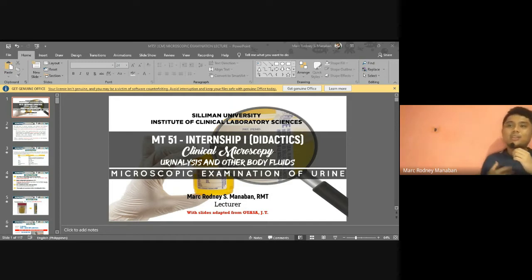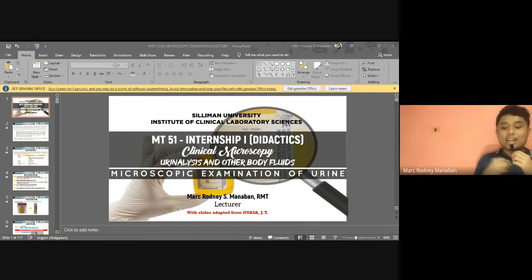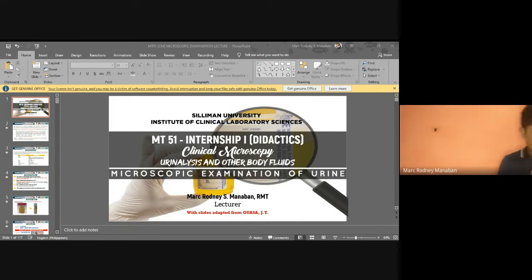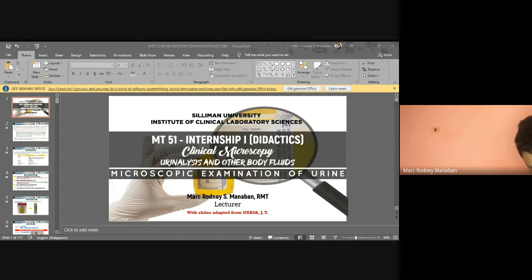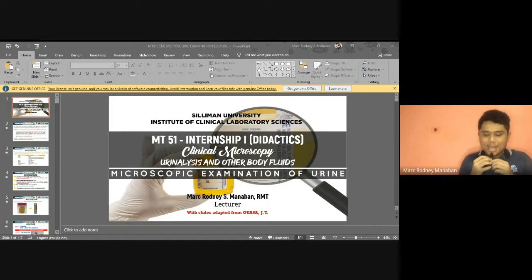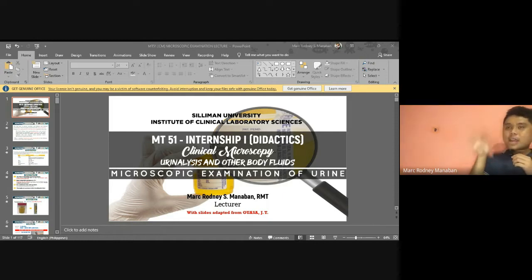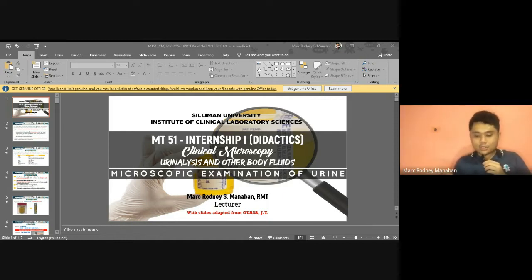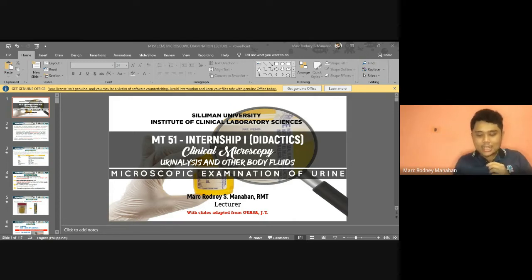I'm still using the handout and PowerPoint presentation by Sir Cesar Jamu. There is some information here not present in the handout I sent to you — the handout is very concise and summarized. I'll still post and send the PDF format of this PowerPoint presentation after this lecture so you can also study with it.